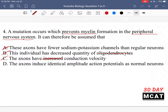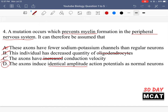D is saying the axons induce identical amplitude action potentials as normal neurons — that is correct. Even when you have myelin around an axon, it doesn't change the amplitude of an action potential. The action potential always has the same threshold for a given set of neurons, it always depolarizes to the same maximum voltage, and then it repolarizes. That action potential amplitude — how high or how low it goes in voltage — is always the same in a given type of cell, and it doesn't matter whether we have myelin wrapped around or not. So we can still say we're going to get equal amplitude action potentials as a normal neuron.